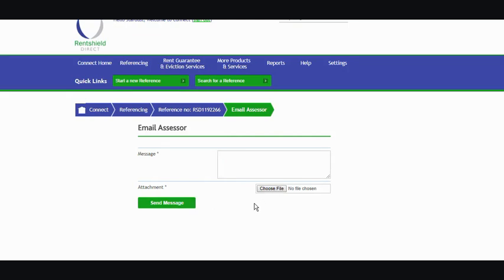So any documents that you have to send over to us to support the application, please do it through here. You would click on choose file, browse your PC, send over those pay slips, proof of pension, tax returns, whatever it might be.